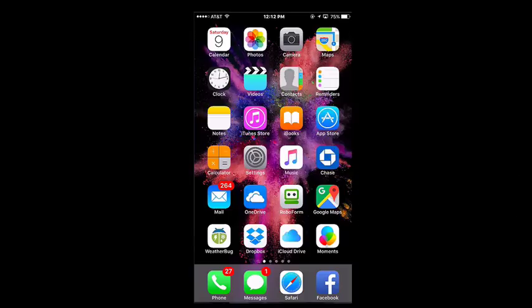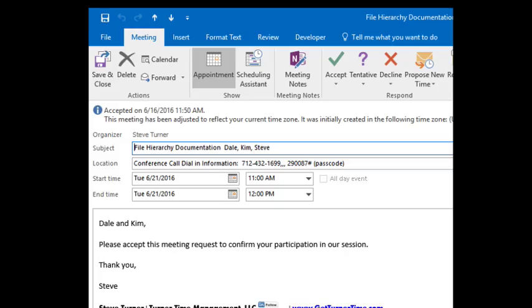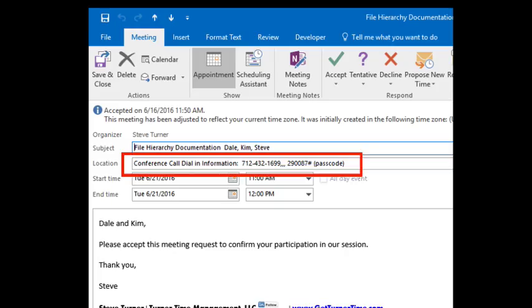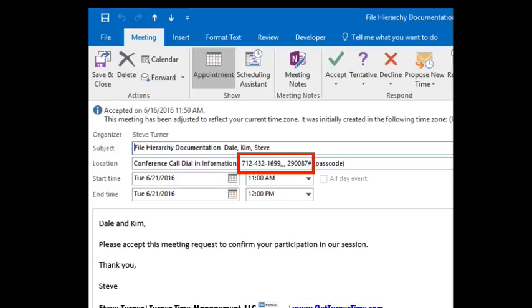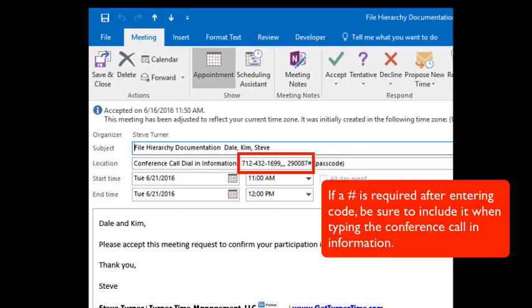First we're going to show you what it looks like in Outlook. Here is a meeting request with all of the information filled in. In the location line, it shows the conference call information with the area code and phone number followed by three commas — each comma is a two second pause. After that, you'll see the conference code followed by a pound sign.